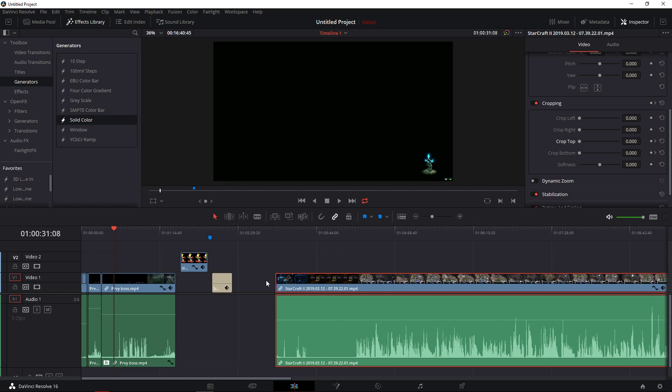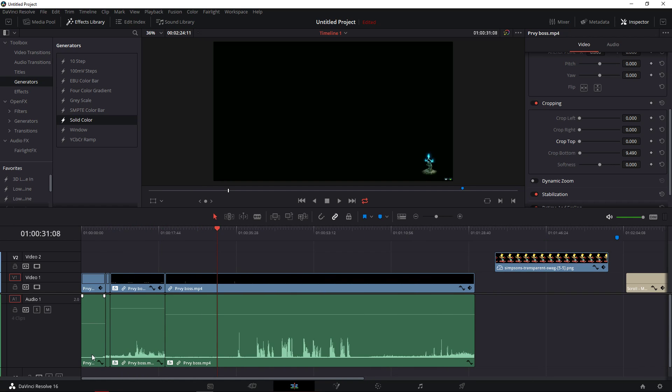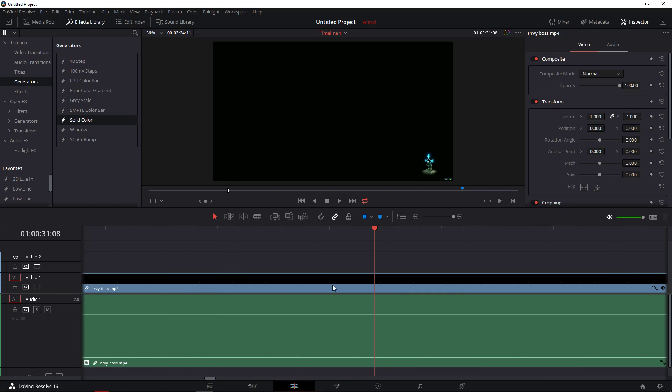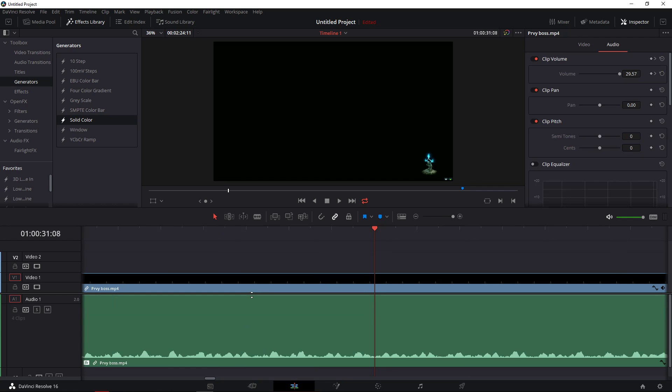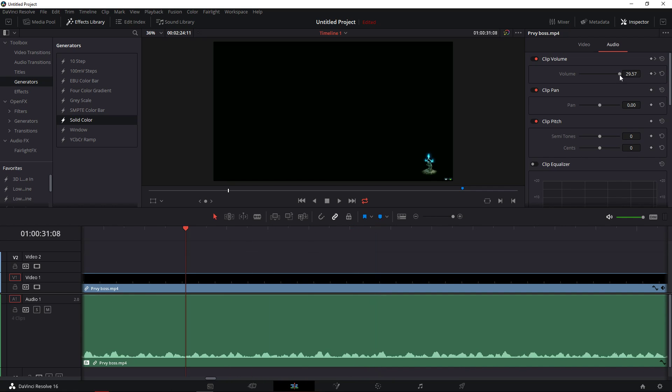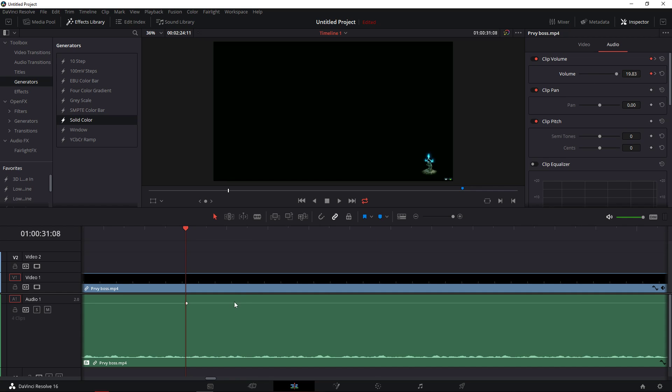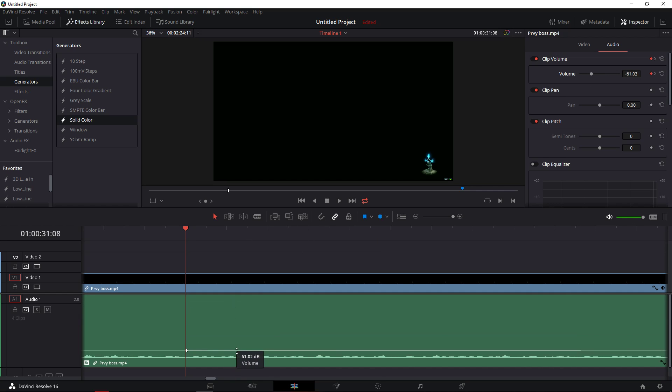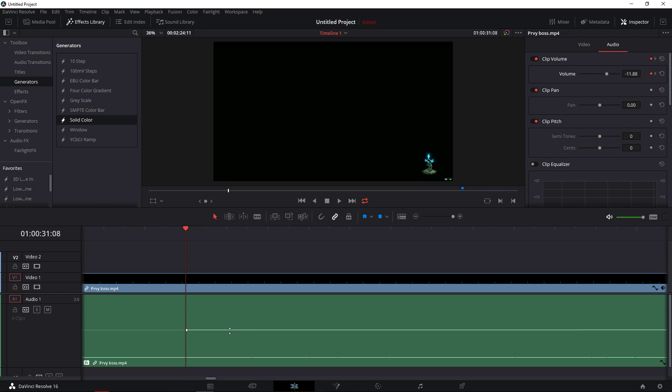So all you have to do is when you are here in your timeline in the edit mode, go here to audio. And now you can change the volume here. Or you can just change it like this. We're just grabbing the line here.